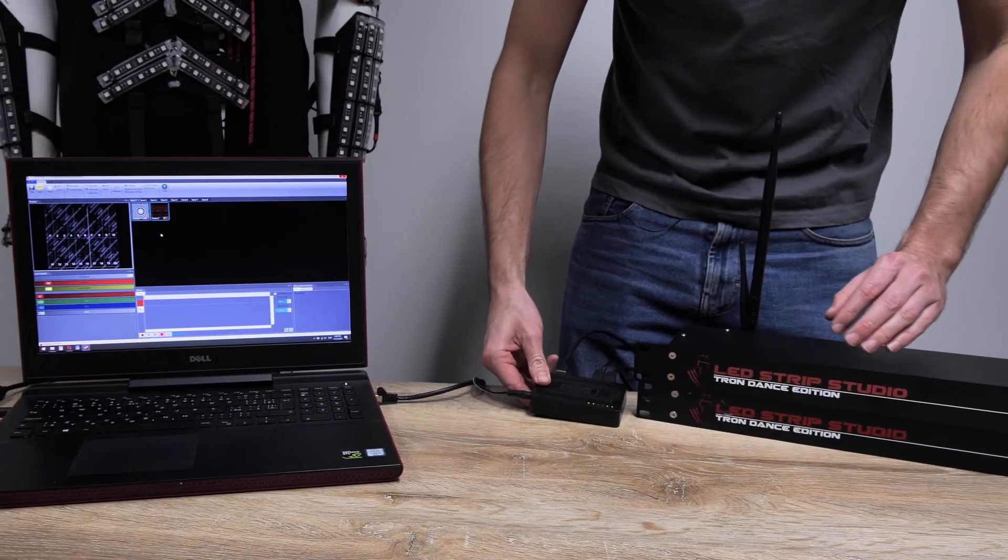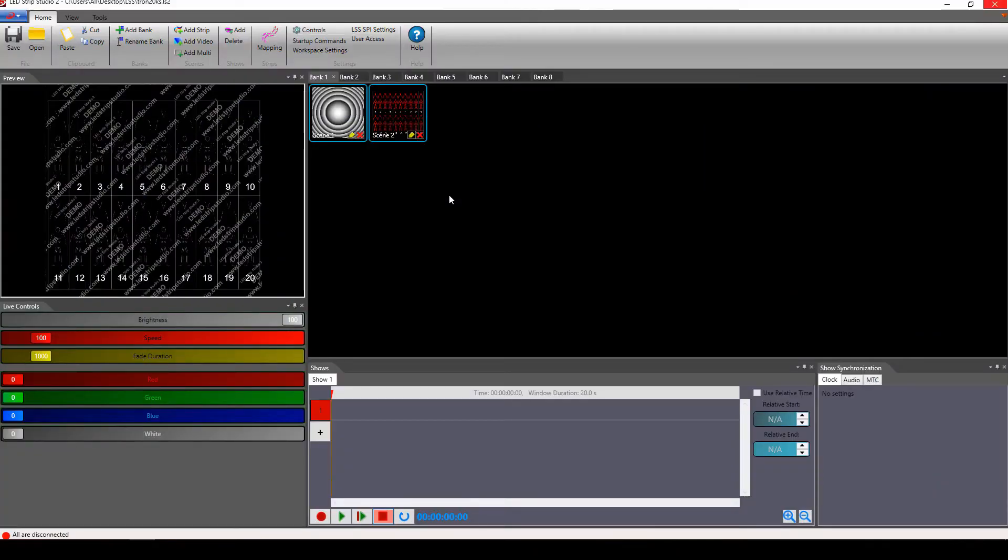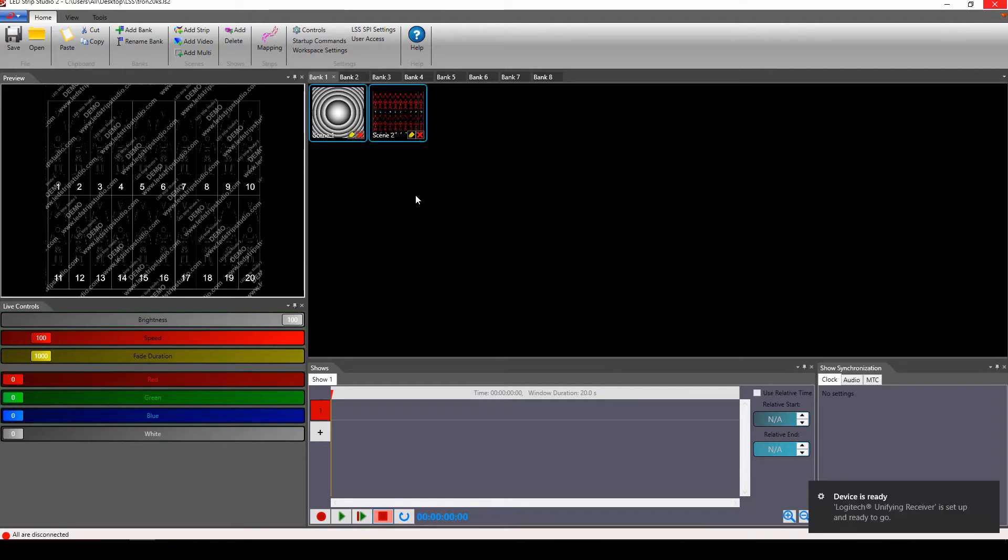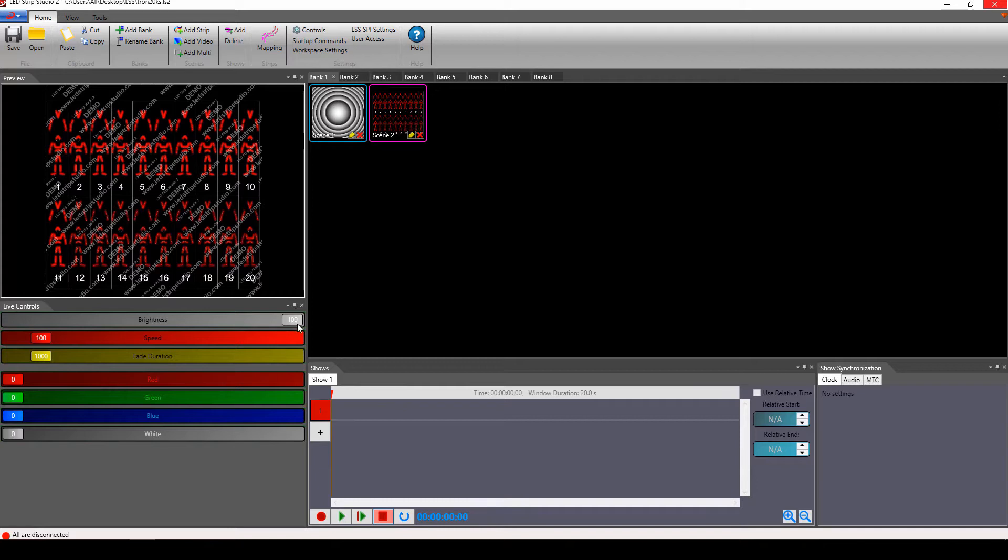At first we have the workspace with 20 dancers. Now you can see all 20 dancers are turned on, but we are disconnected. How will we change this? We'll click on the mapping.